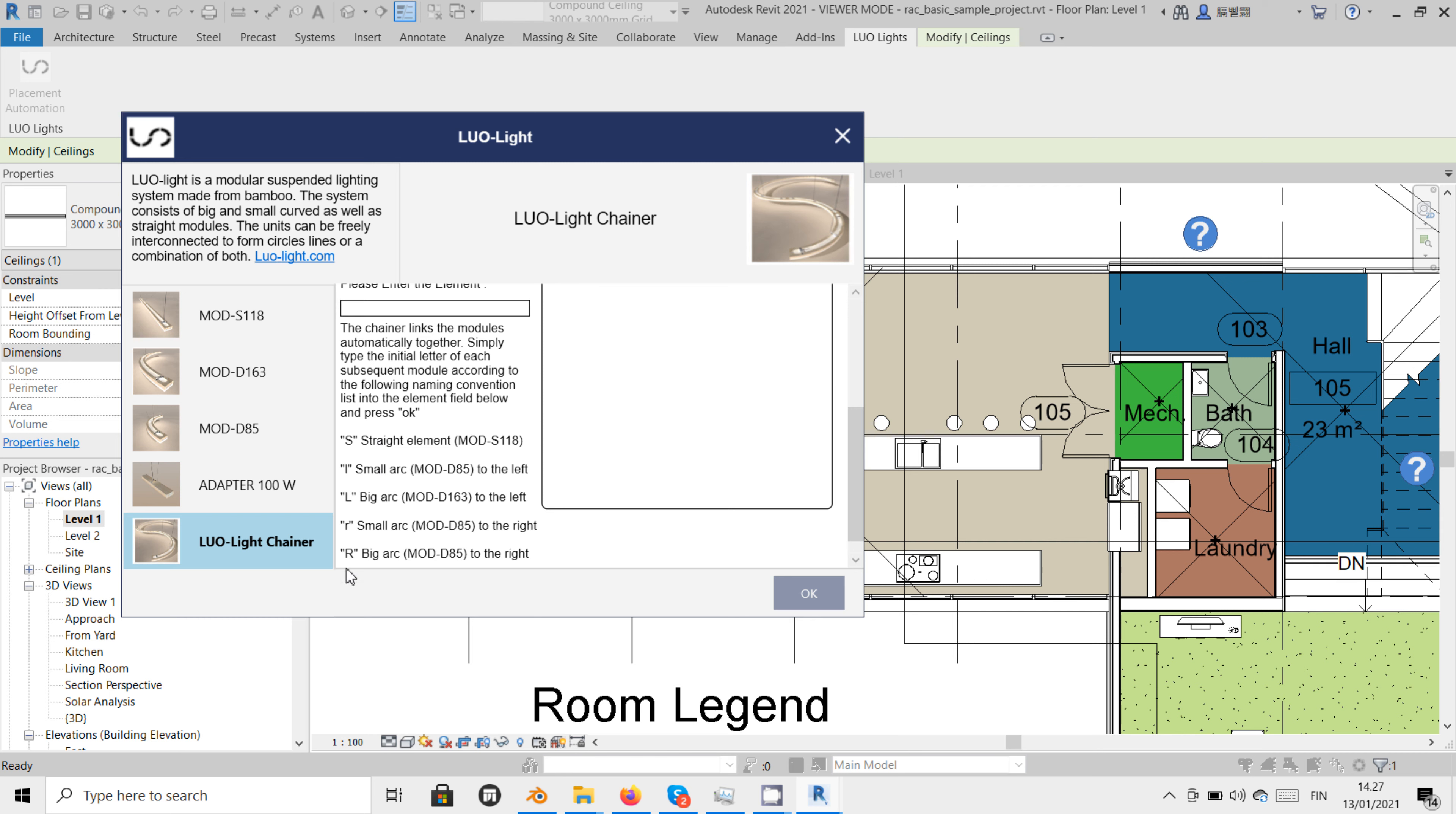For example, the straight module is named with the initial S. The small arc turning to the left is named lowercase l or the big arc turning to the right is written as a capital R.